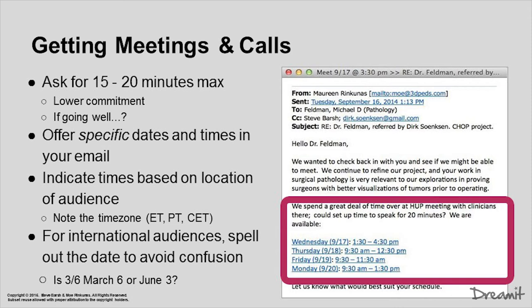Be careful to indicate the times based on the location of the audience. At Dreamit we're talking to people all around the world all the time. Is it Eastern time, Central time, Central European time, Pacific time? Put the abbreviation in the actual time in the email because people might get confused. For international audiences when suggesting dates, be really careful to spell out the date to avoid confusion. People in the United States will write things like '6-3' — well, is that June the 3rd or March the 6th? So spell out the name of the month: March 6th, June 3rd — to make sure you're crystal clear.